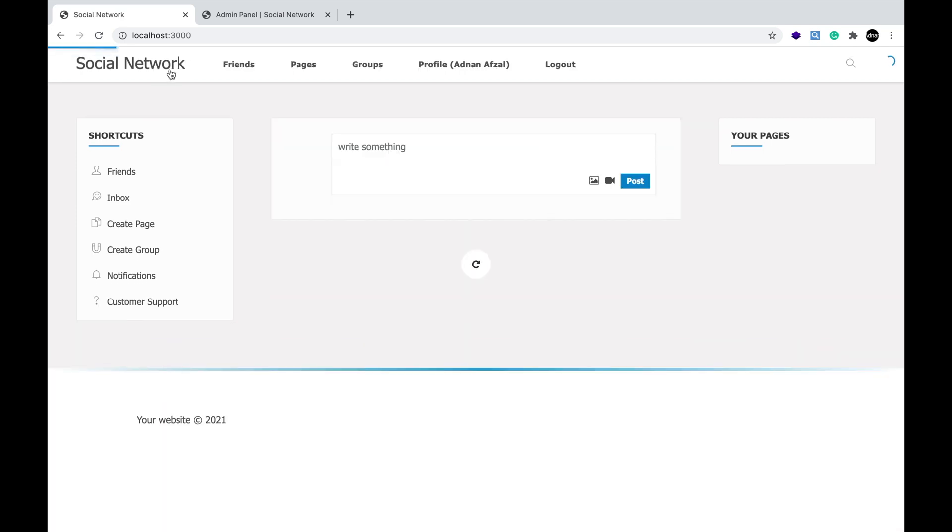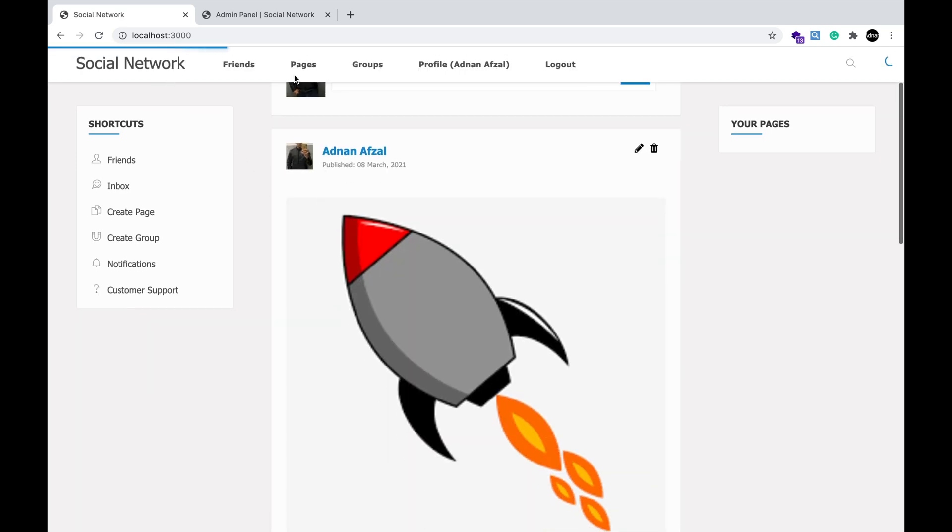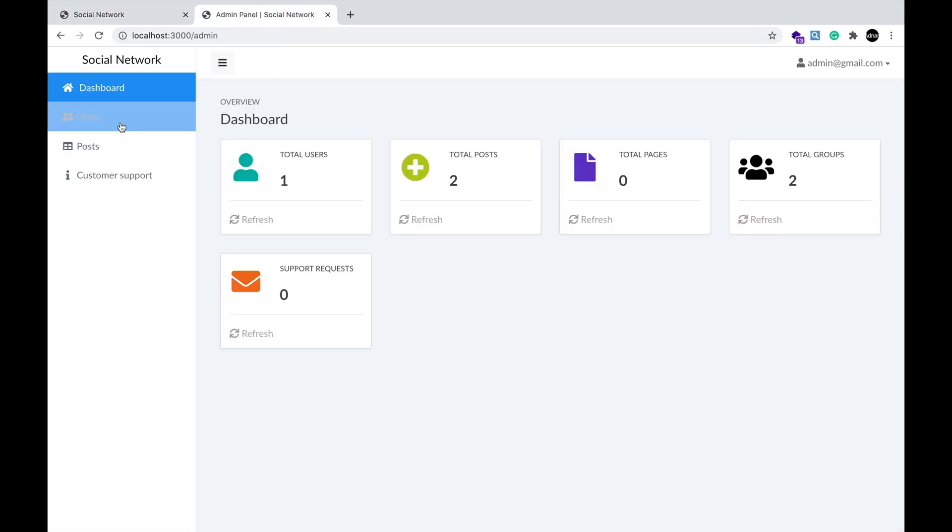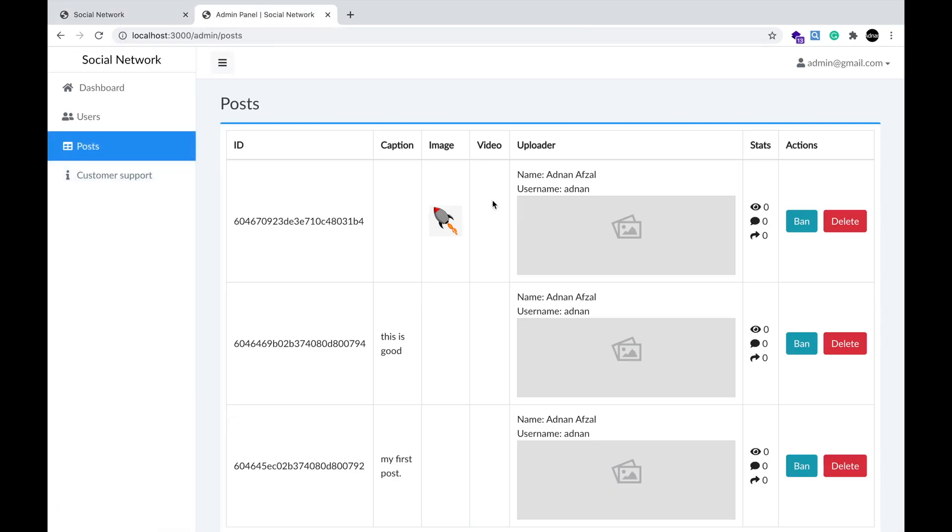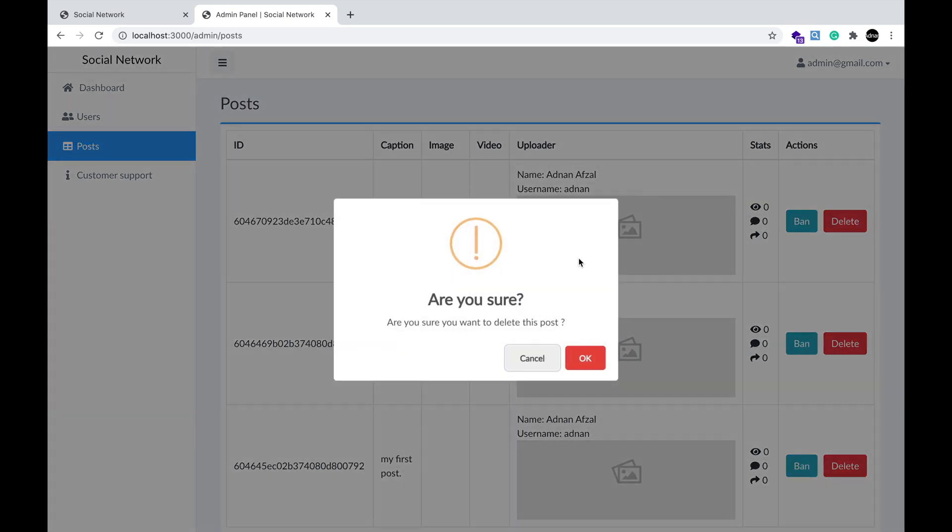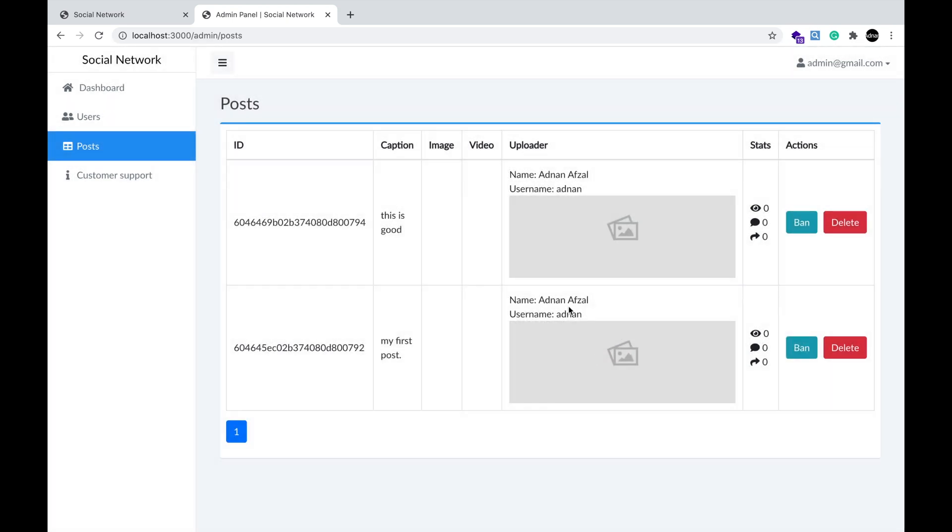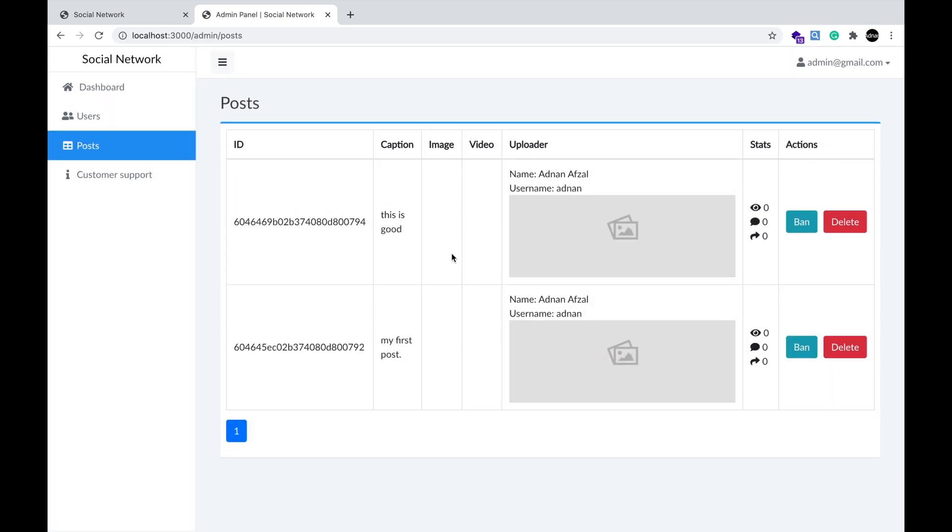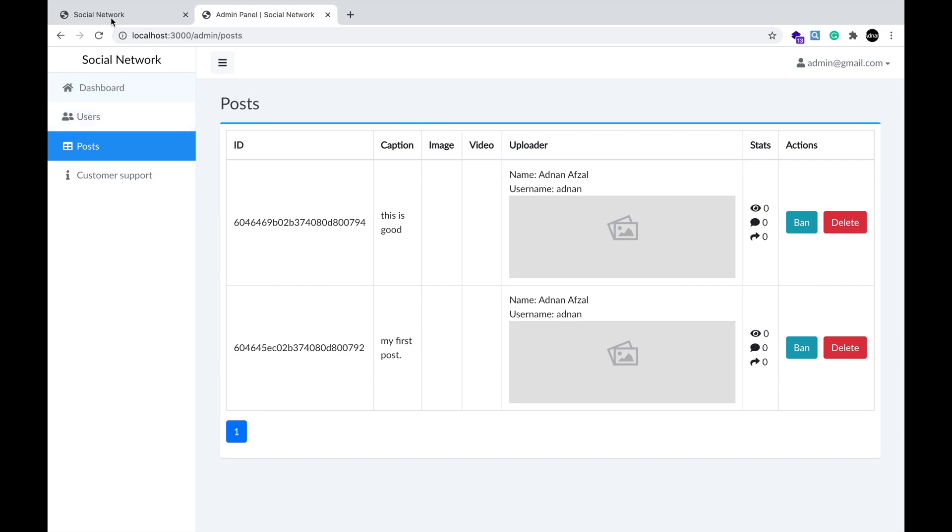But if you still do not like any post's image, you can remove it from the admin panel, and it will be removed from the social network.